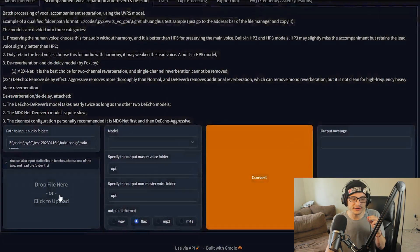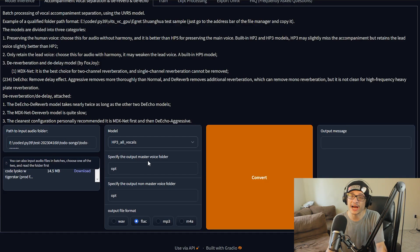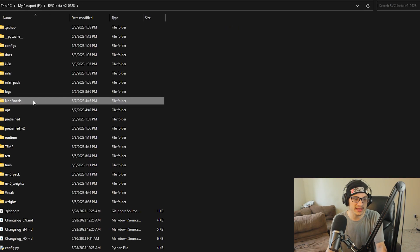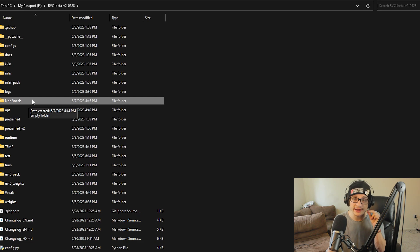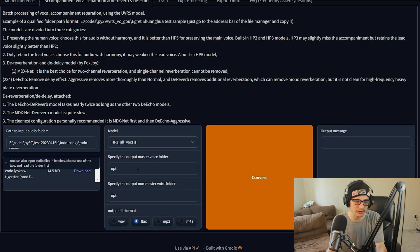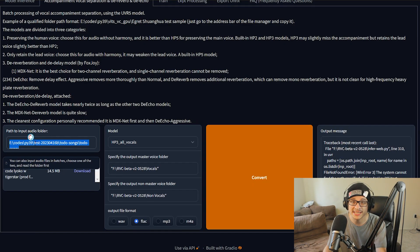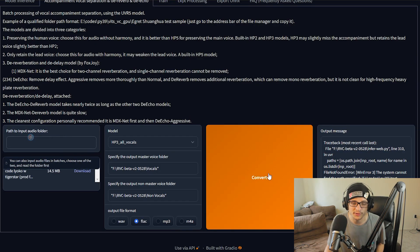To get started, all you need to do is click to upload or drag a file. I'll be using my song Cold Lyoko. One important part is you need to specify the output master voice folder — I made two folders inside of the RVC beta named 'non vocal' and 'vocals,' then right-click those folders, click 'Copy as Path,' and paste those into the interface. Then all you need to do is press Convert. If you get an error about the path to input audio folder, just remove that path and convert again.